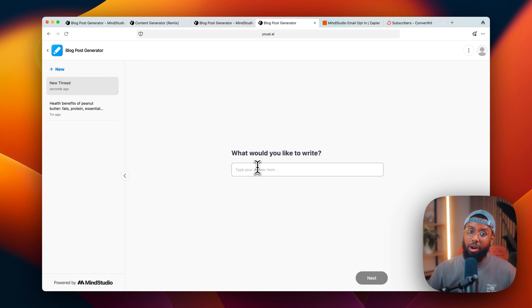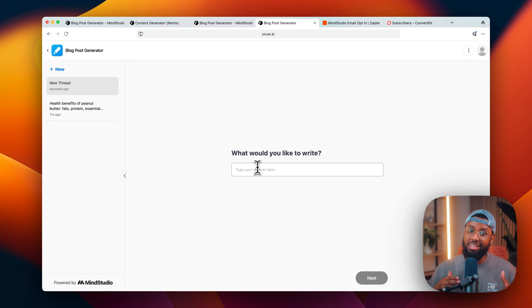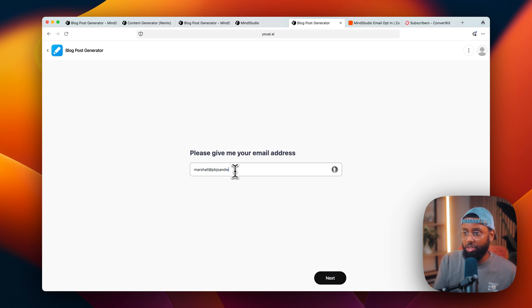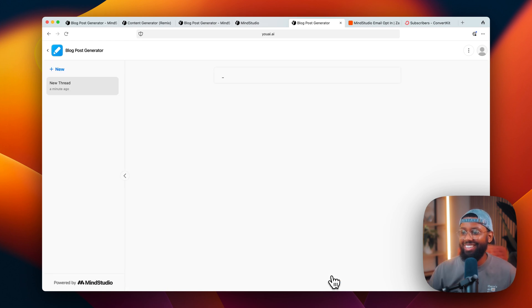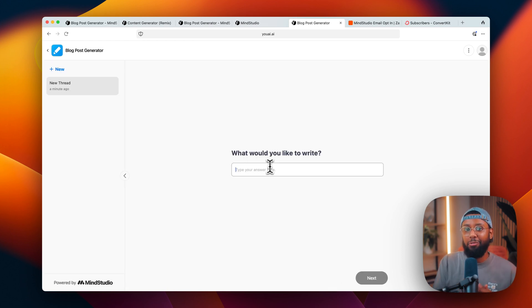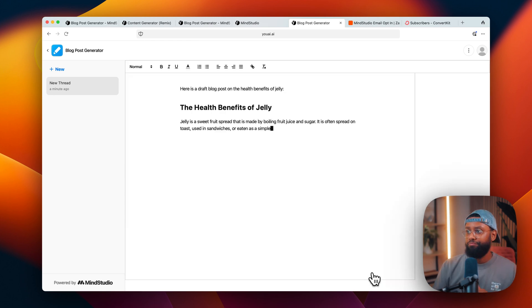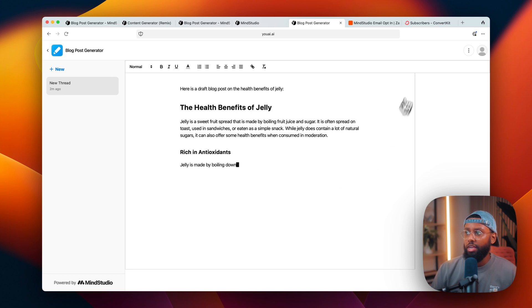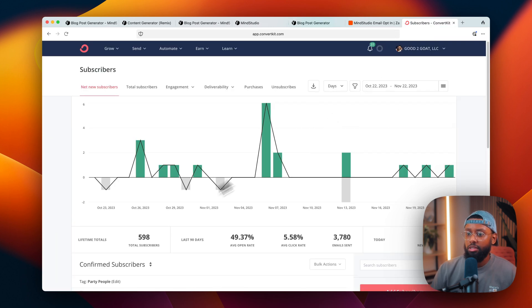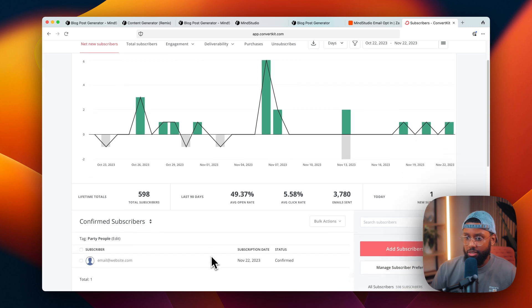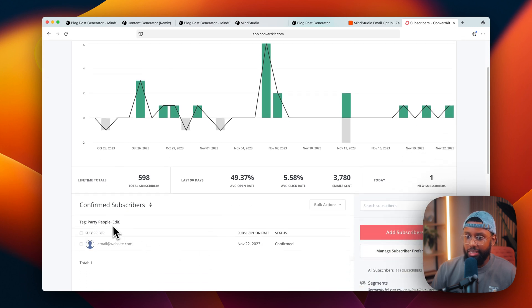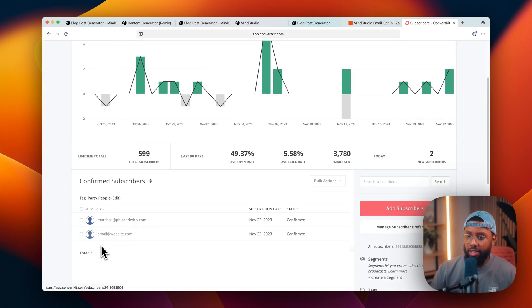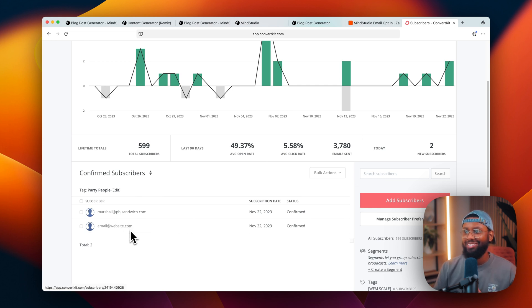So you'll see it takes me right into the chat. If I hit new, you know, it'll just ask me what I want to write about because the email was a global variable, it already has it in the system. So I'll log in like I'm a regular user. So just give me an email address and let's just do something like marshall@pbjsandwich.com. So it asks me what I want to write about - I'll say the health benefits of jelly. All right, so if I head back over to ConvertKit, you see I got 5:98, this is the tag, right? If I refresh this it should be there - boom, 5:99, and here is the email that I put in. You see how easy it is, y'all, you see how easy it is?